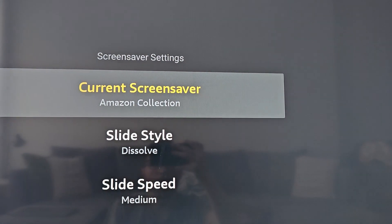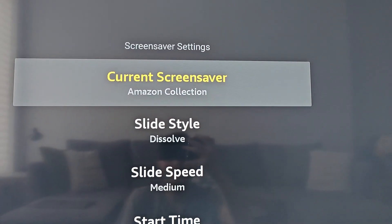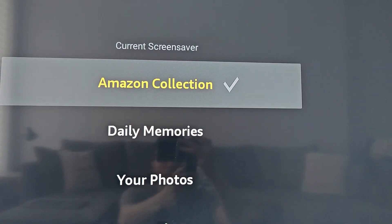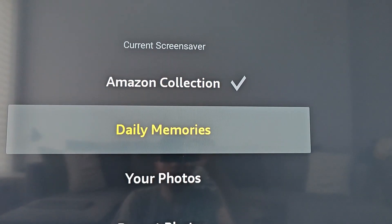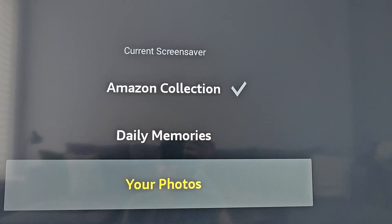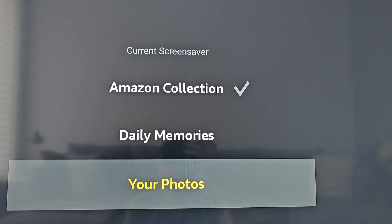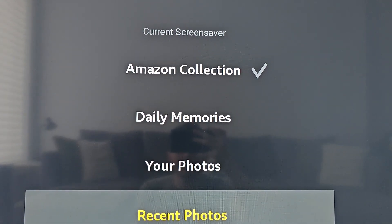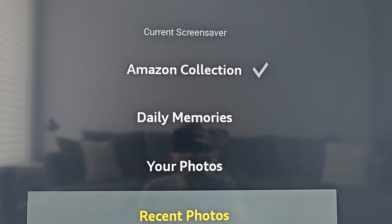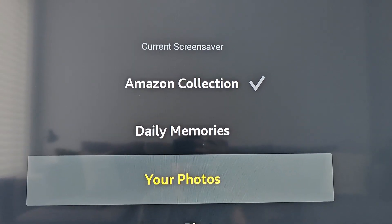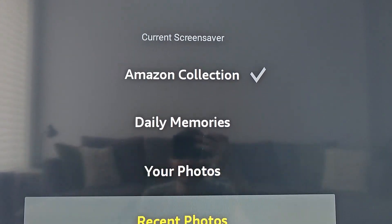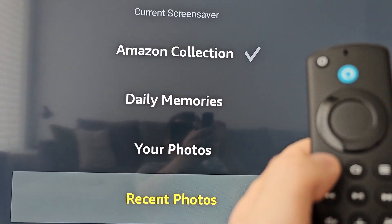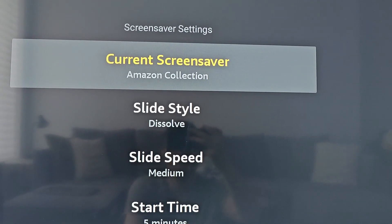Now there are a few options. For example, you can change the current screensaver. After the Amazon collection, the next few options are your own photos. Then beneath that would be photos from your city or state. Just select one, then go back.